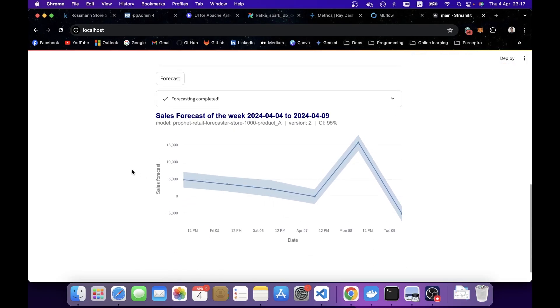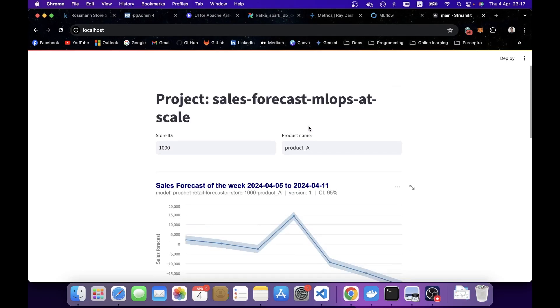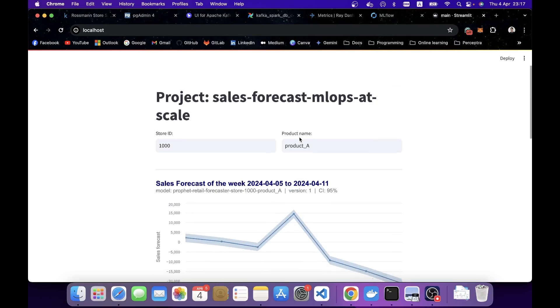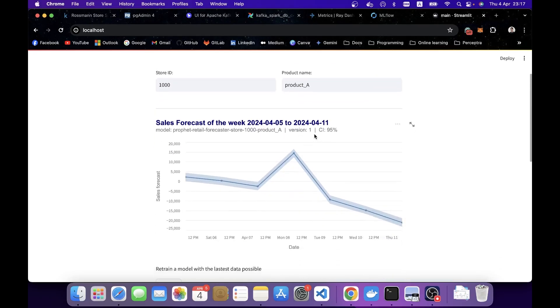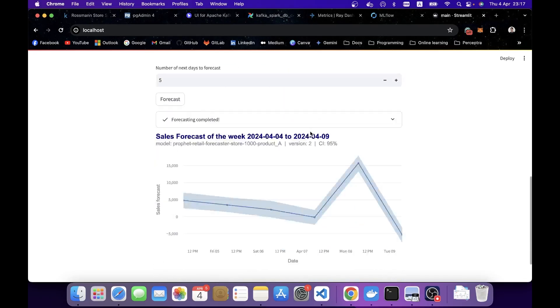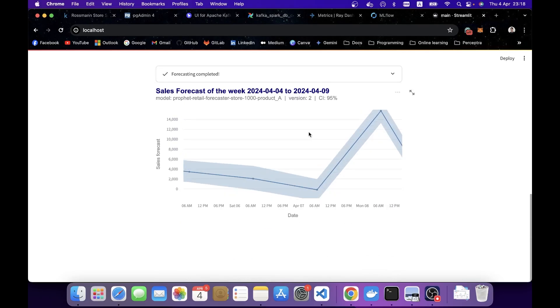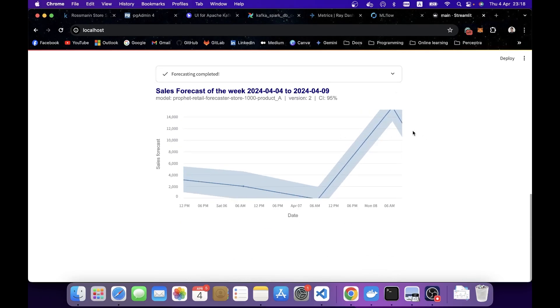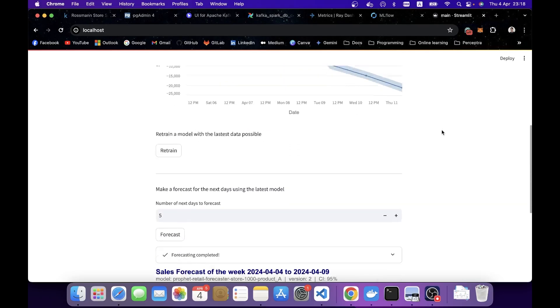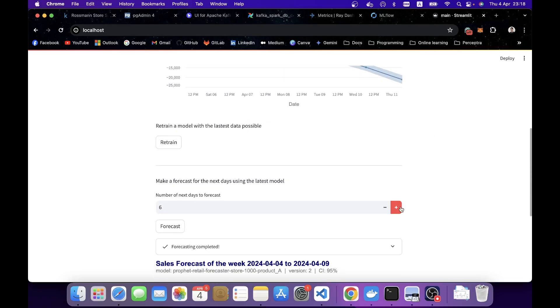Then it will make a call to forecasting service to pull the latest model and do the prediction of the next 5 days that I have input here. And here's the graph that you see. To confirm that this is the new version, you can look at the subtitle of the line chart here. The model name is exactly the same because my convention is the store ID and the product name. But the version here is now 2. And if you come back to the top, it's version 1.